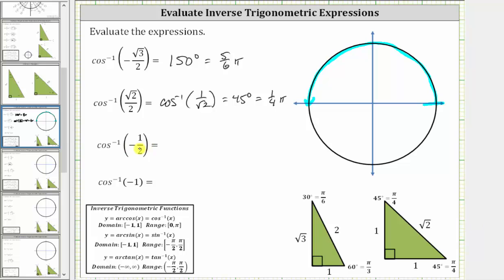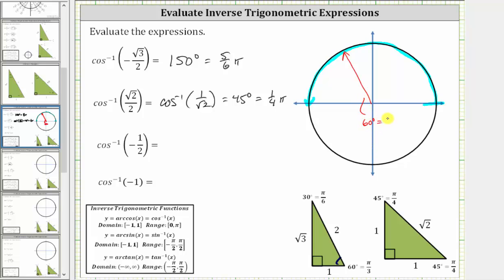Next we have inverse cosine of negative one-half. Going back to the 30-60-90 reference triangle, the cosine of 60 degrees or pi over three radians is equal to one-half, but we are given a cosine function value of negative one-half, which means 60 degrees or pi over three radians is the reference angle in the second quadrant, since cosine is negative in the second quadrant. So we sketch a reference angle of 60 degrees or pi over three radians in the second quadrant, and this would be the terminal side of the angle we are looking for.